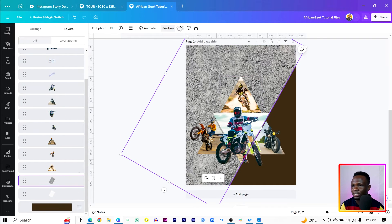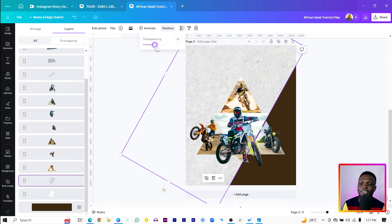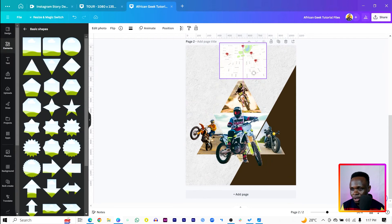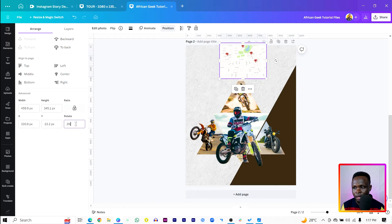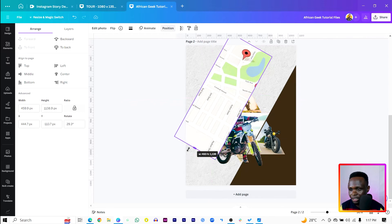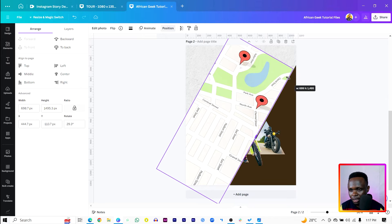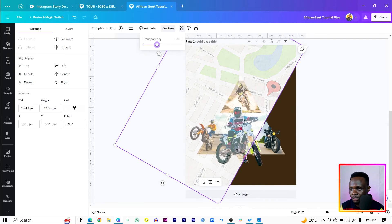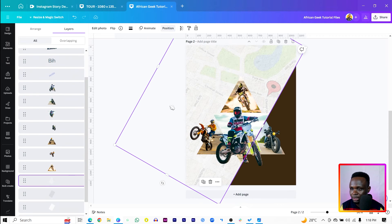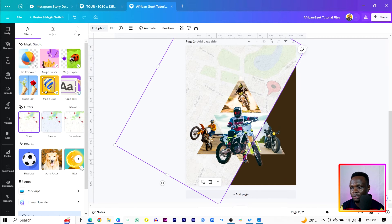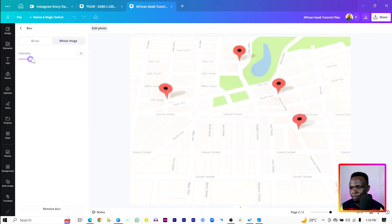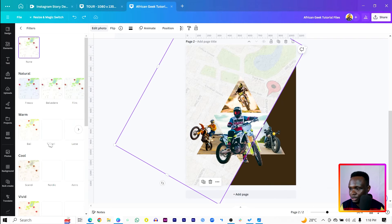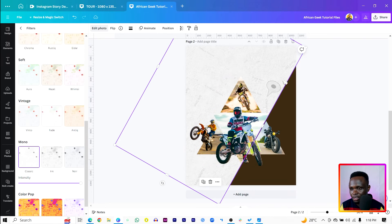Come to Position and decrease the transparency. Then paste the map texture over here as well, set the rotation to 29.3 degrees, and increase the size. Move it up and all the way into position. Come to Transparency and reduce the transparency. Come to Layers and move it all the way down — it should be on top of the cement texture. If you want, you can also apply some slight blur to it, though without the blur it's also fine. Come into Edit Photo, go to Filters, come to Mono, and choose Classic — you should have something like that.